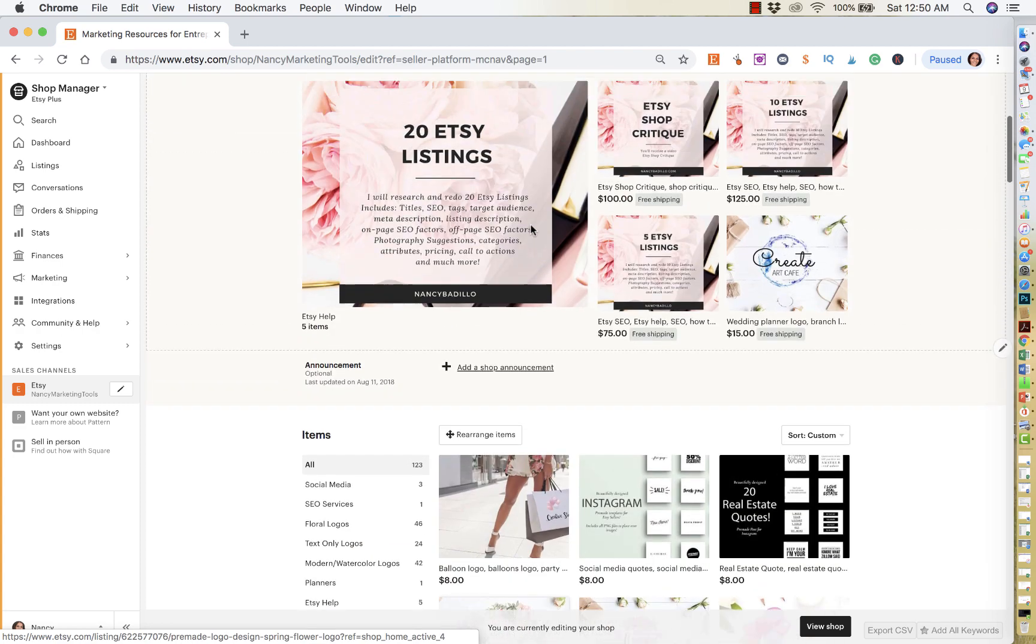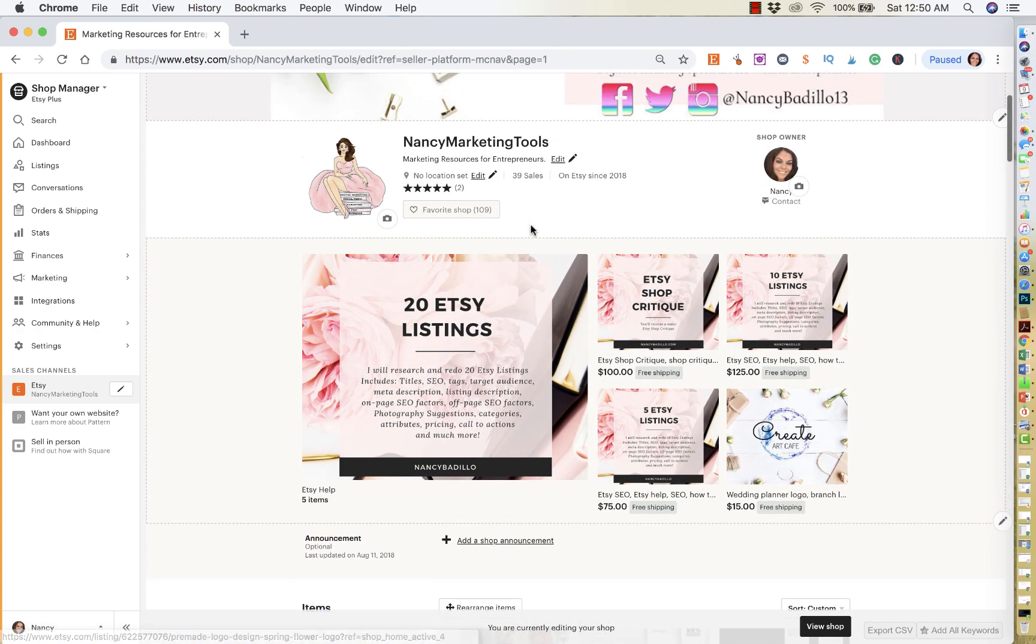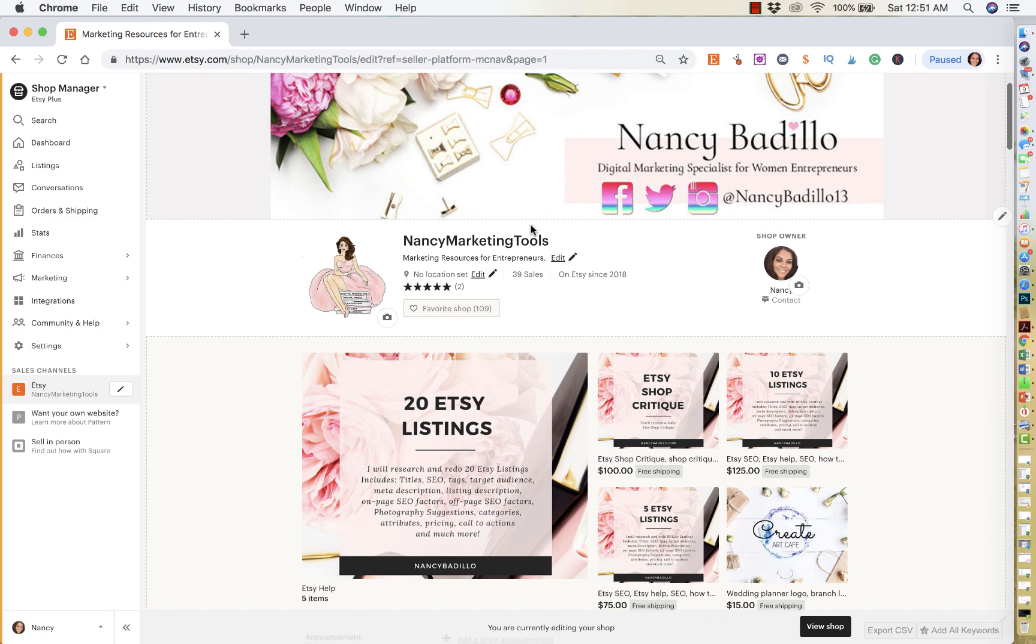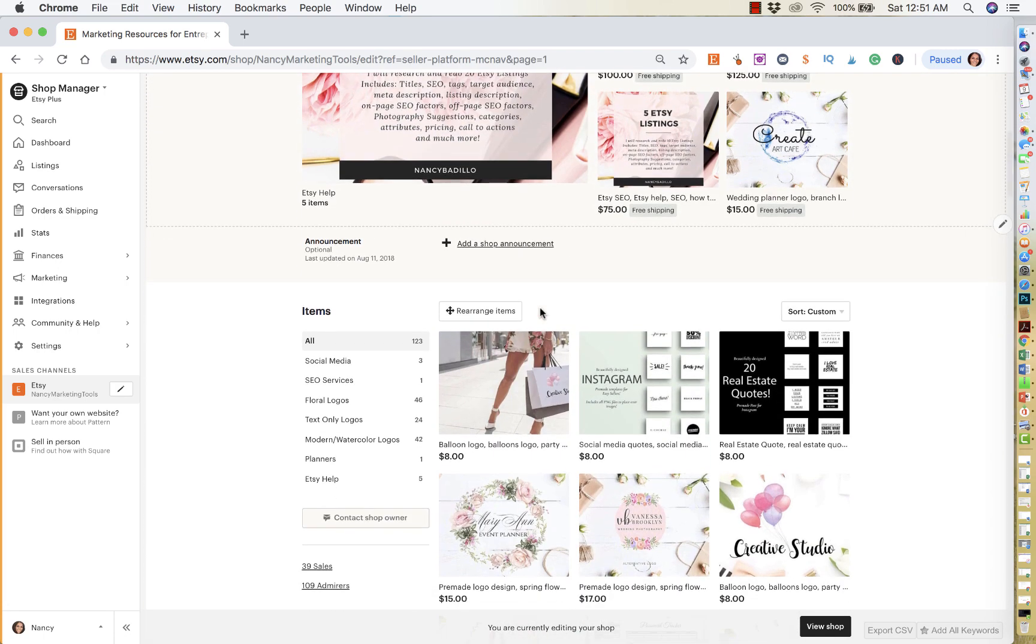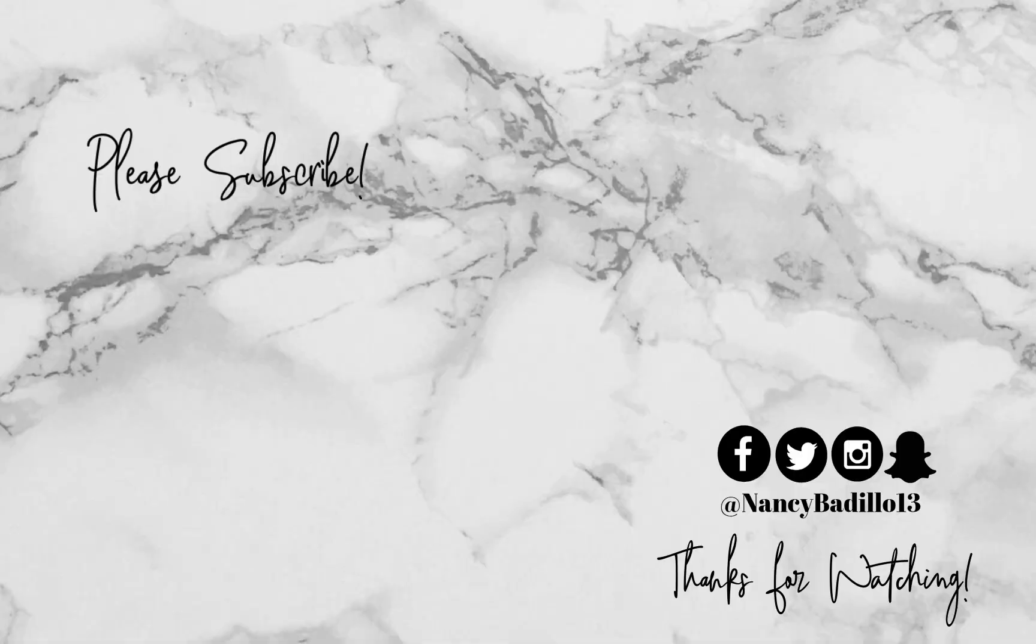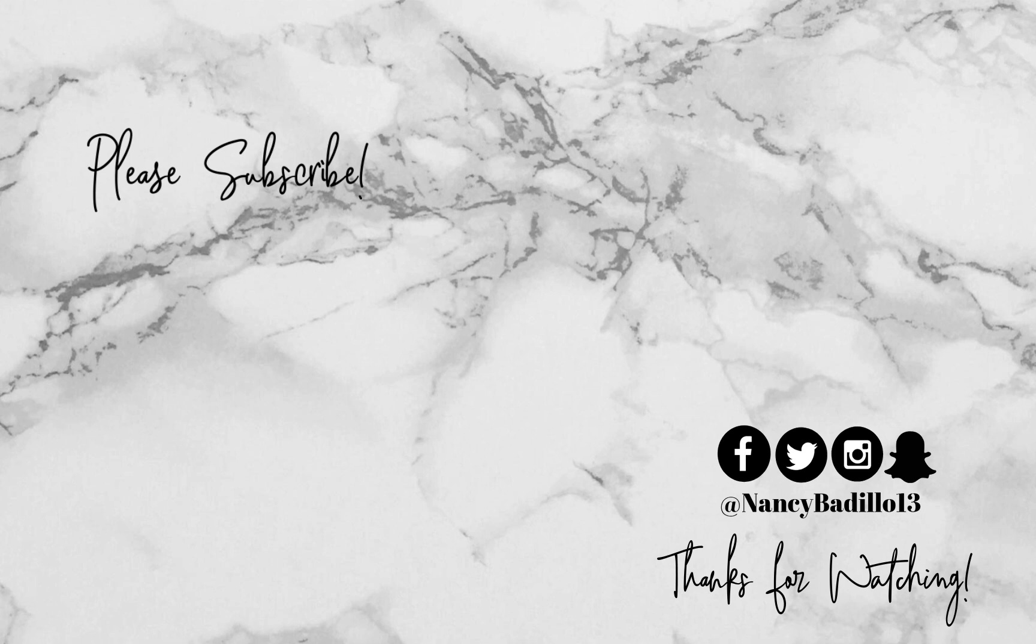So I hope that this tutorial was helpful. If you currently do rearrange your items or have any tips about the rearrangement of items, leave a comment below. I'm trying to create a sense of community where we all come together and we help each other out with any tips and tricks. So make sure that you leave them below. So don't forget to like, comment and subscribe. Thank you guys for watching.